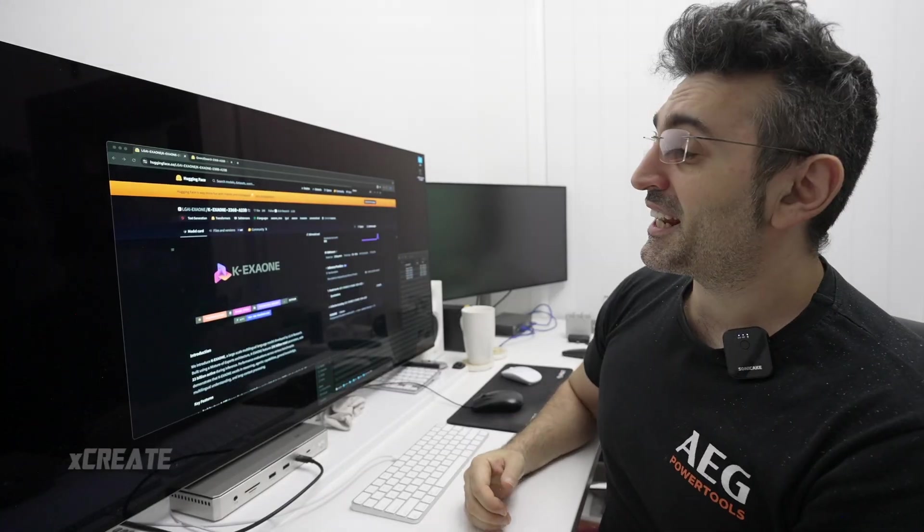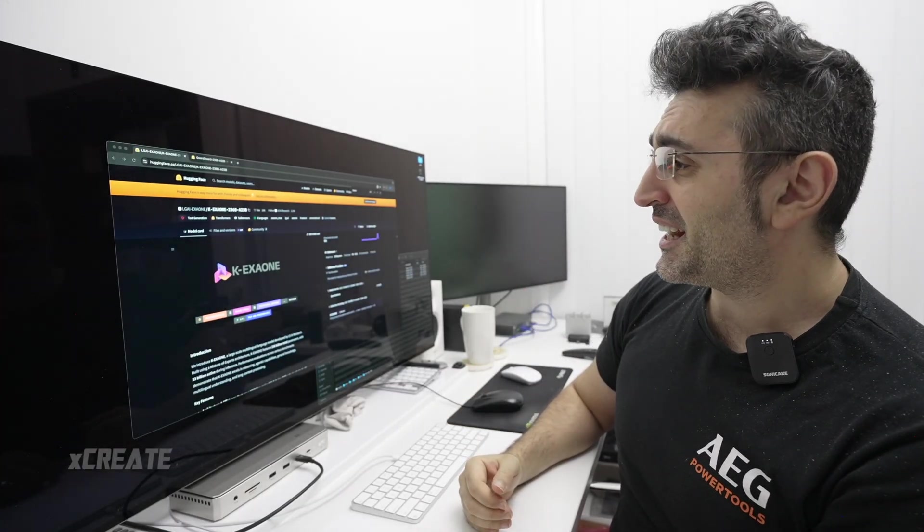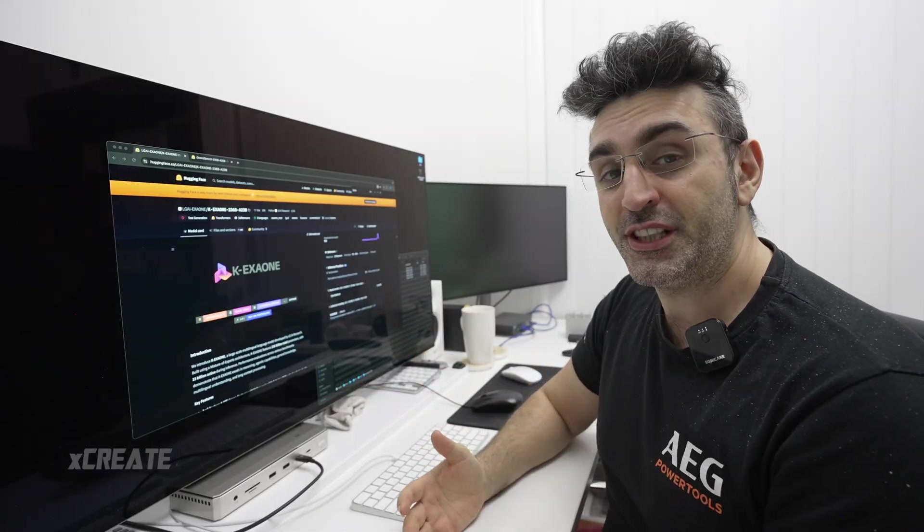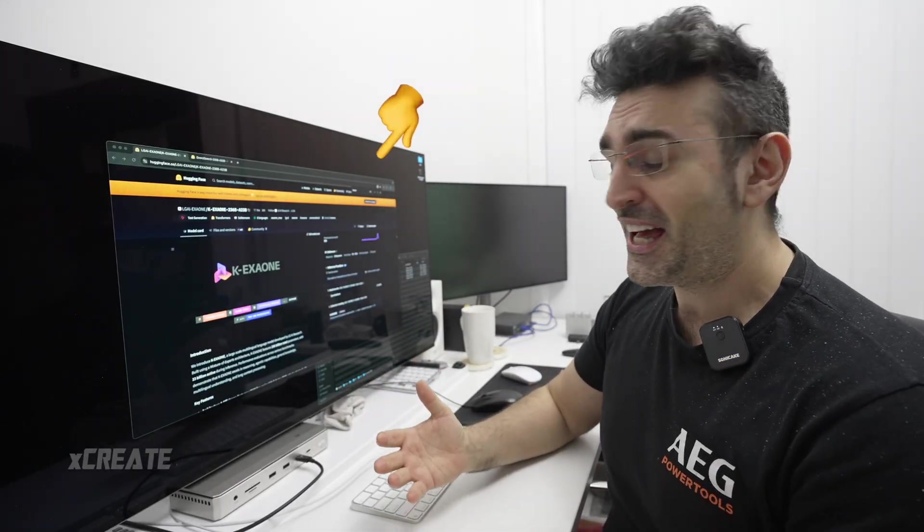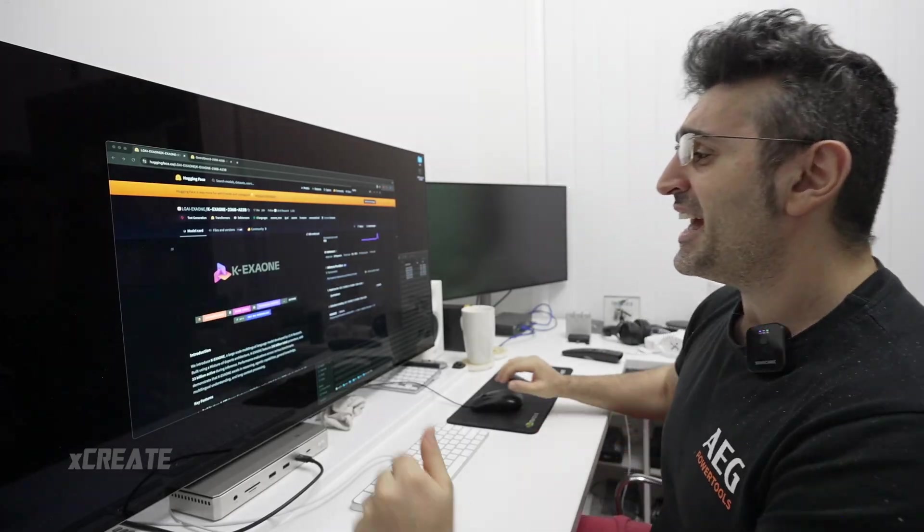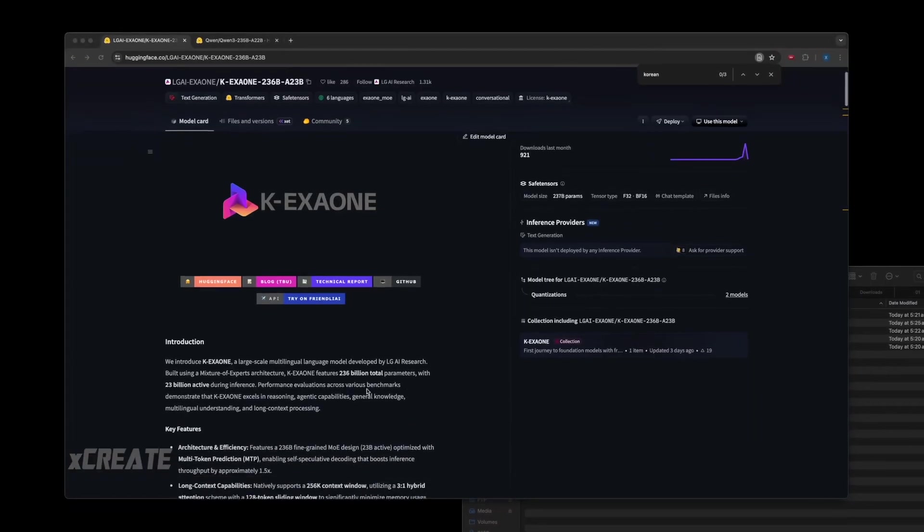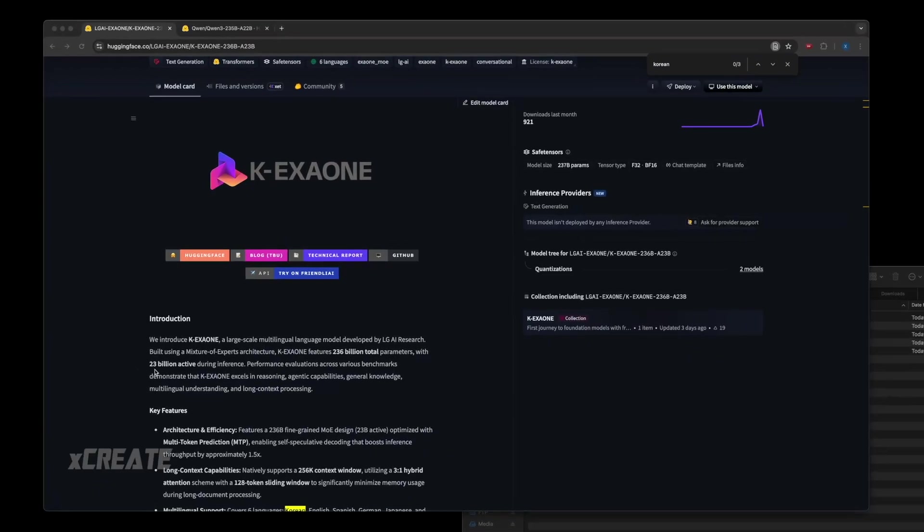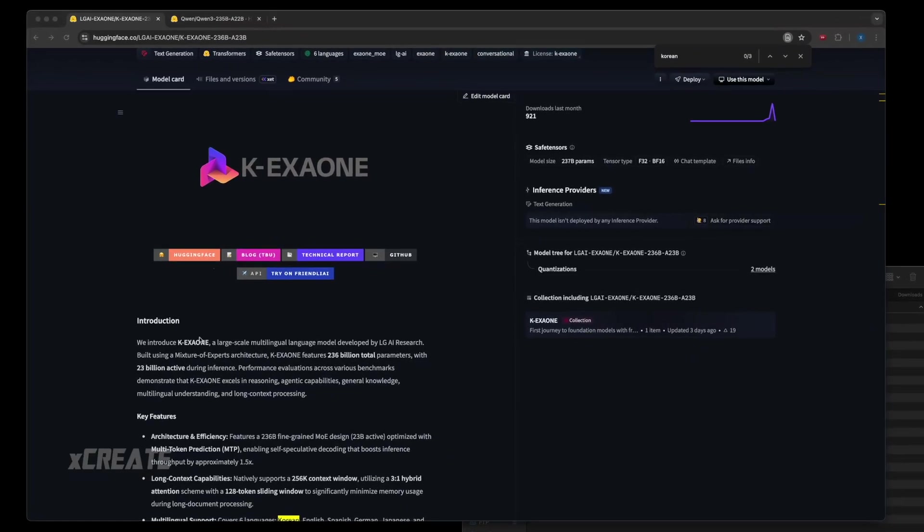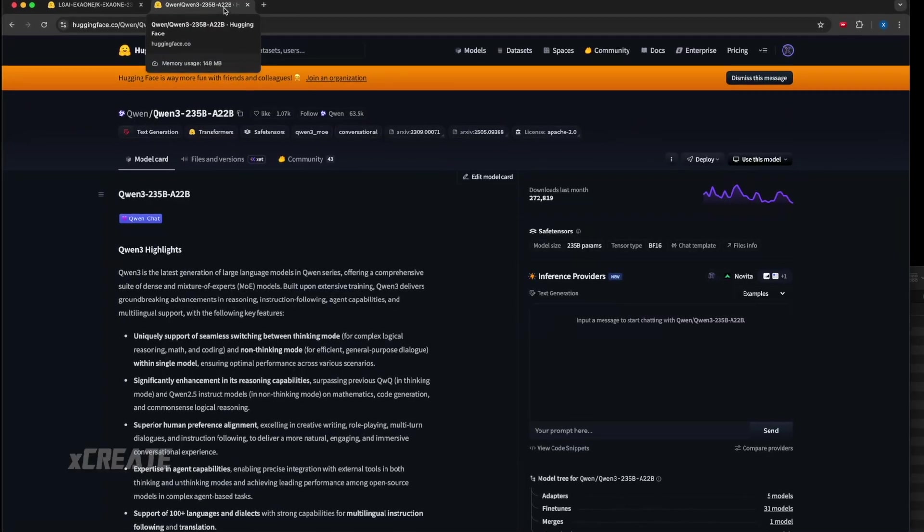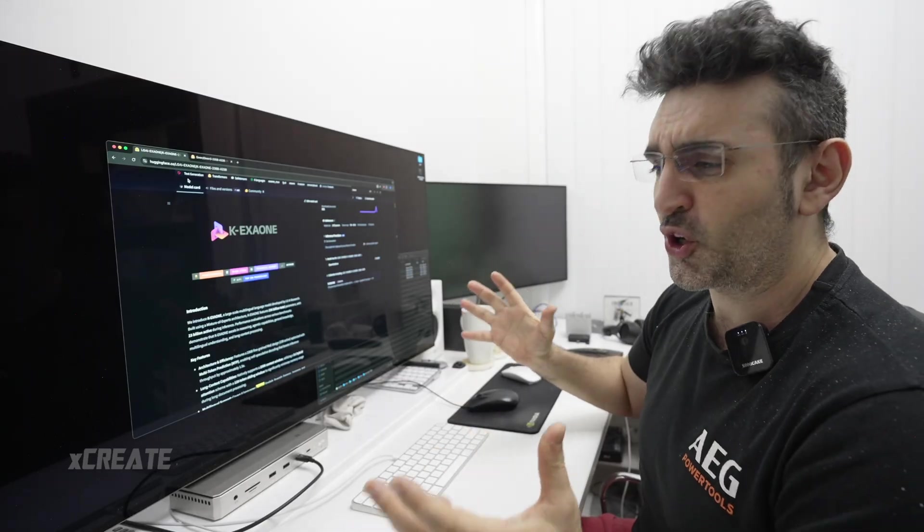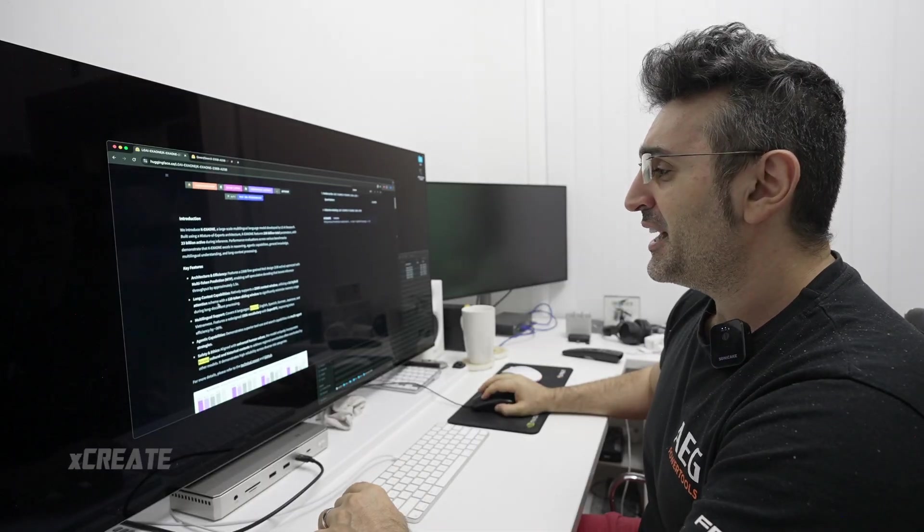Hey guys, welcome to the show. Today we're checking out another Korean South Korean model, this is by LG AI. Now LG stands for Life's Good - they make televisions and they also make models. So this is KX1 and it's a MoE model with 236 billion parameters, 23 billion active parameters, so it should run really fast. It kind of reminds me of Qwen 3 235B with 22B active, so it's maybe like a new or Koreanized version of that.